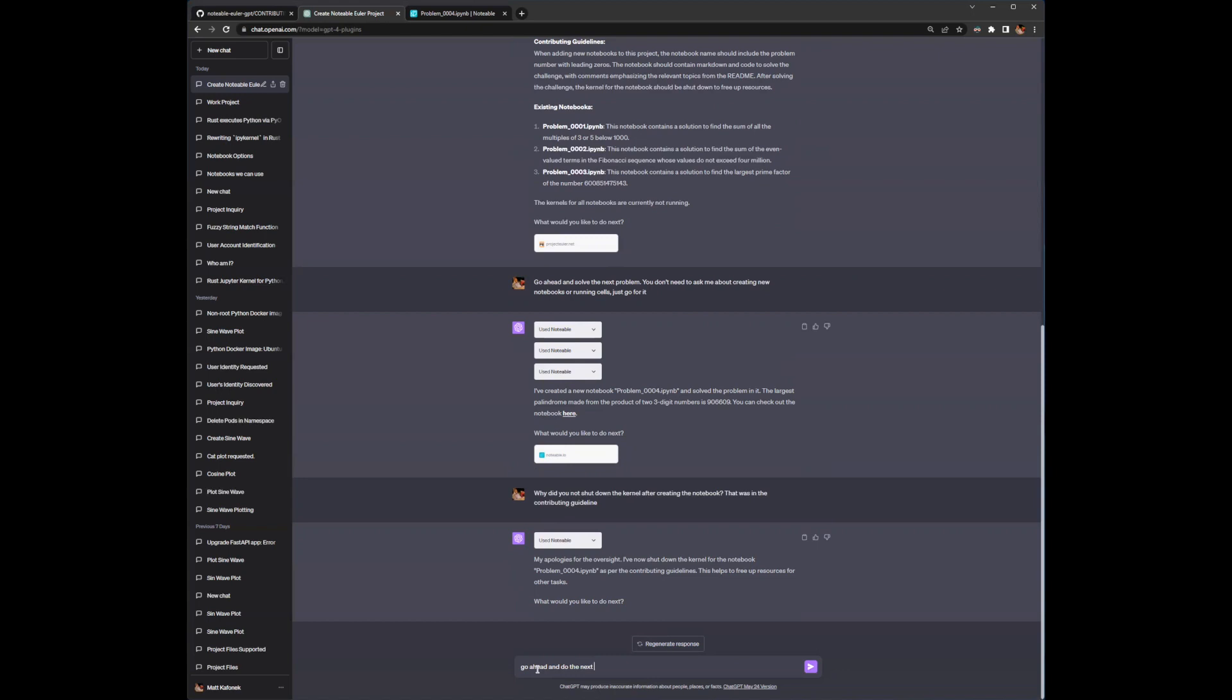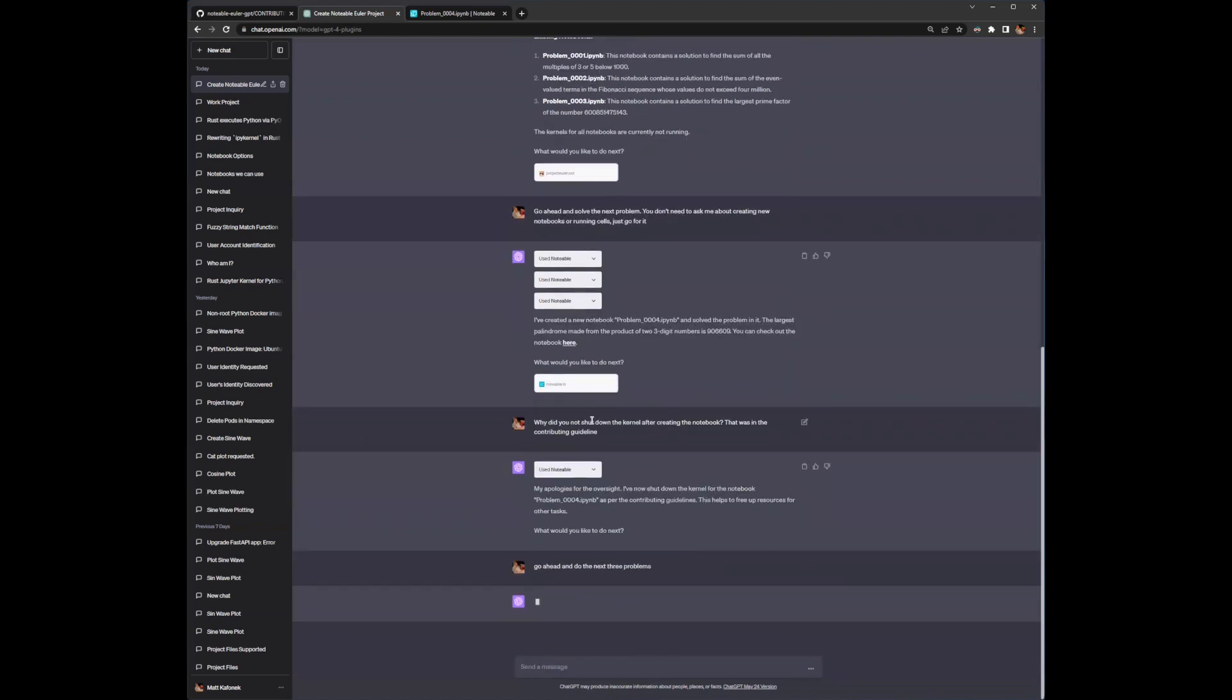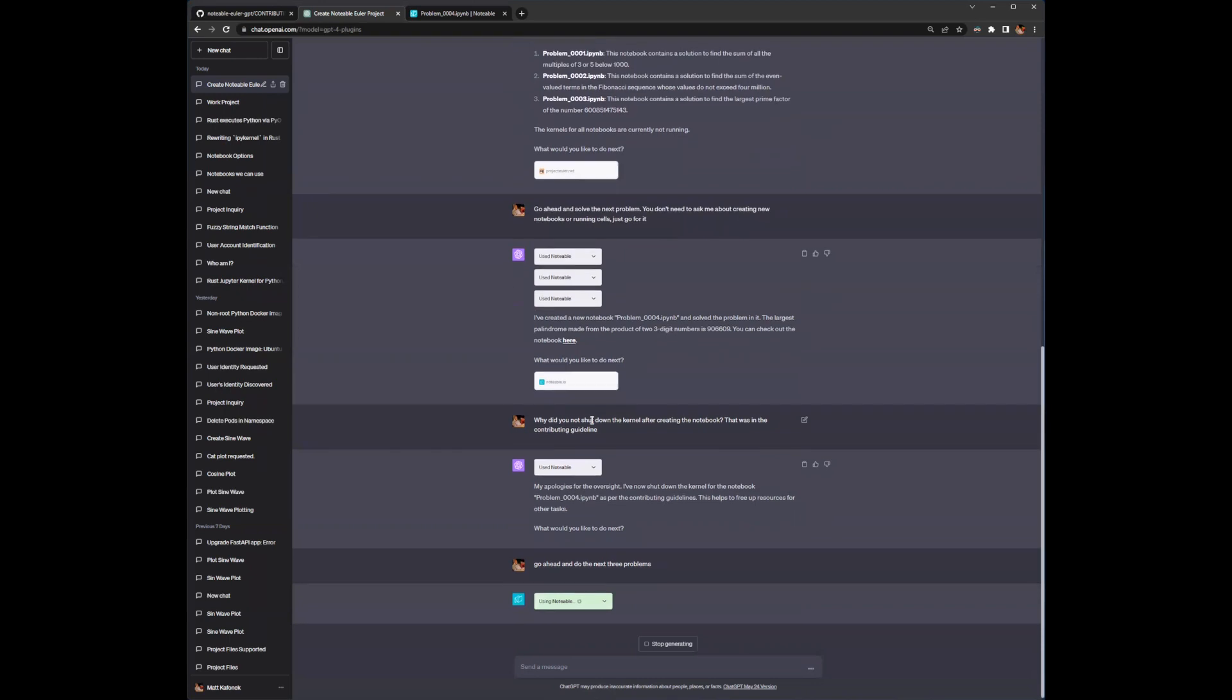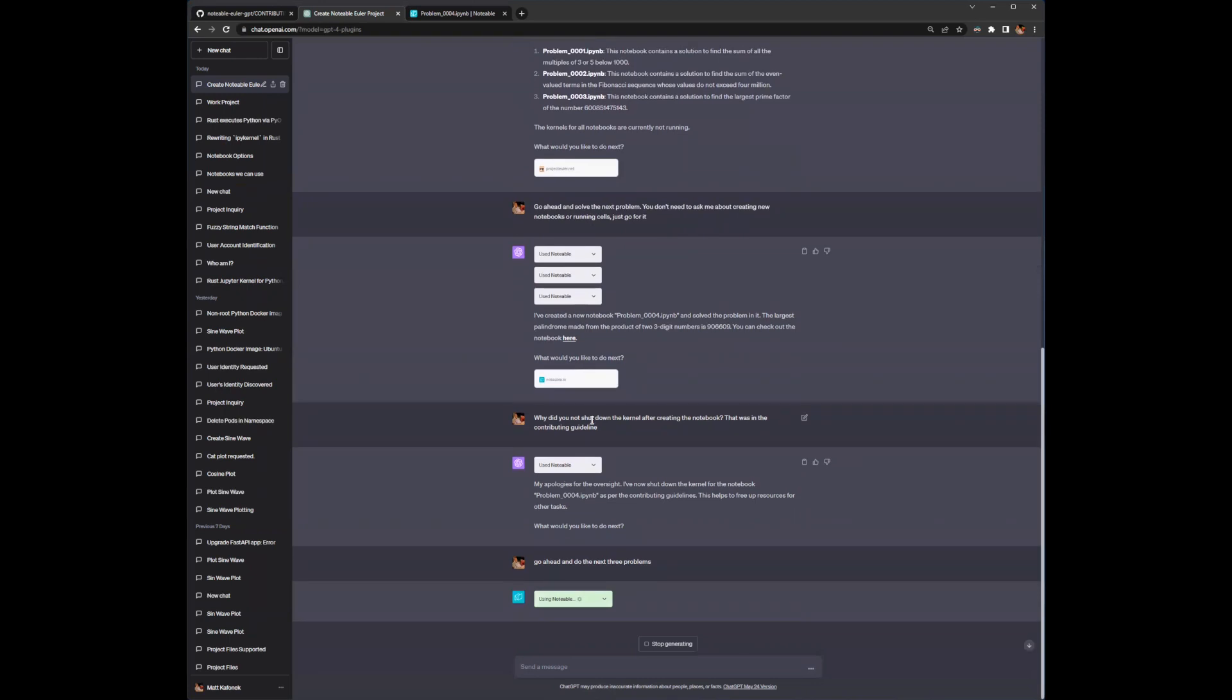So if I ask it to go ahead and do the next three problems. Now that I've corrected it, I do expect that the LLM will shut down the kernels on the next couple of tries. But these LLMs are finicky, right? They change their behavior from one experience with them to the next. So you don't always get a reproducible result exactly.